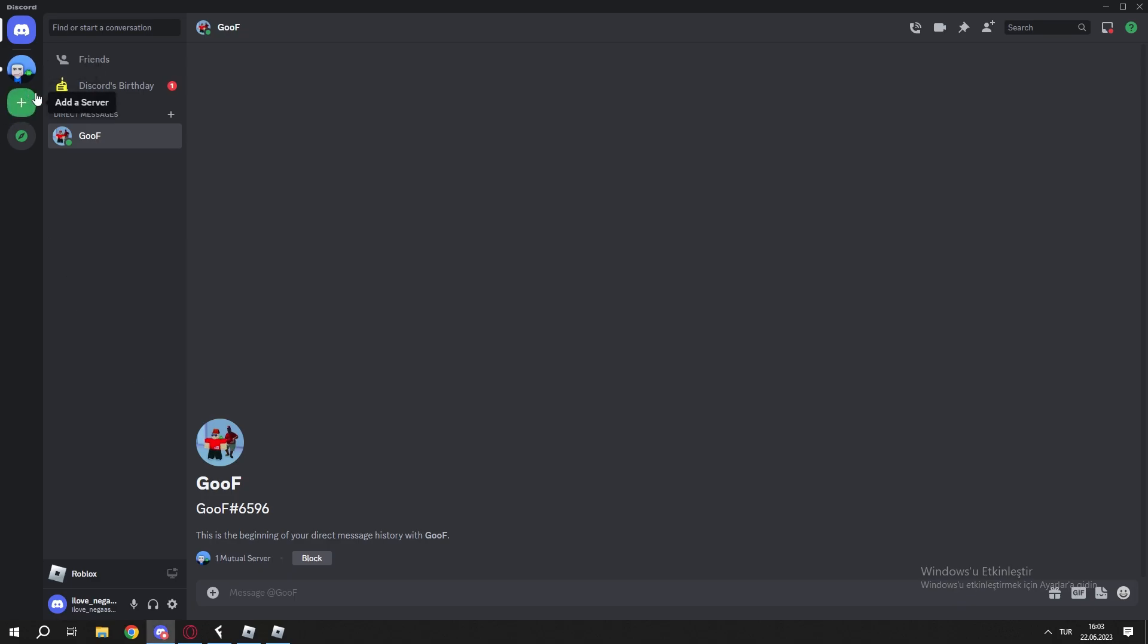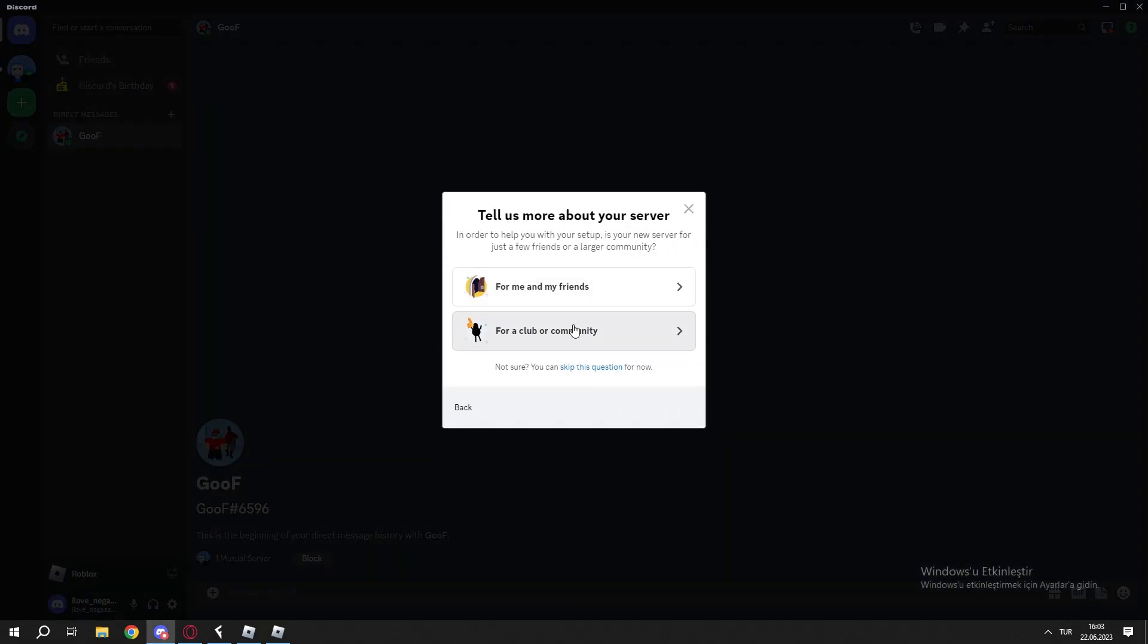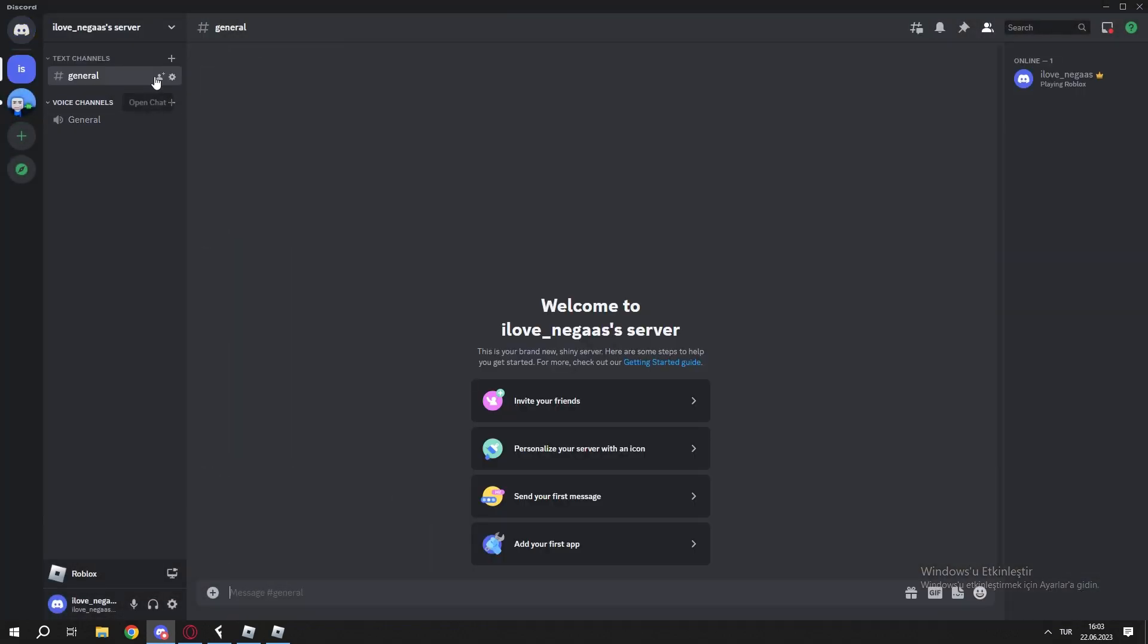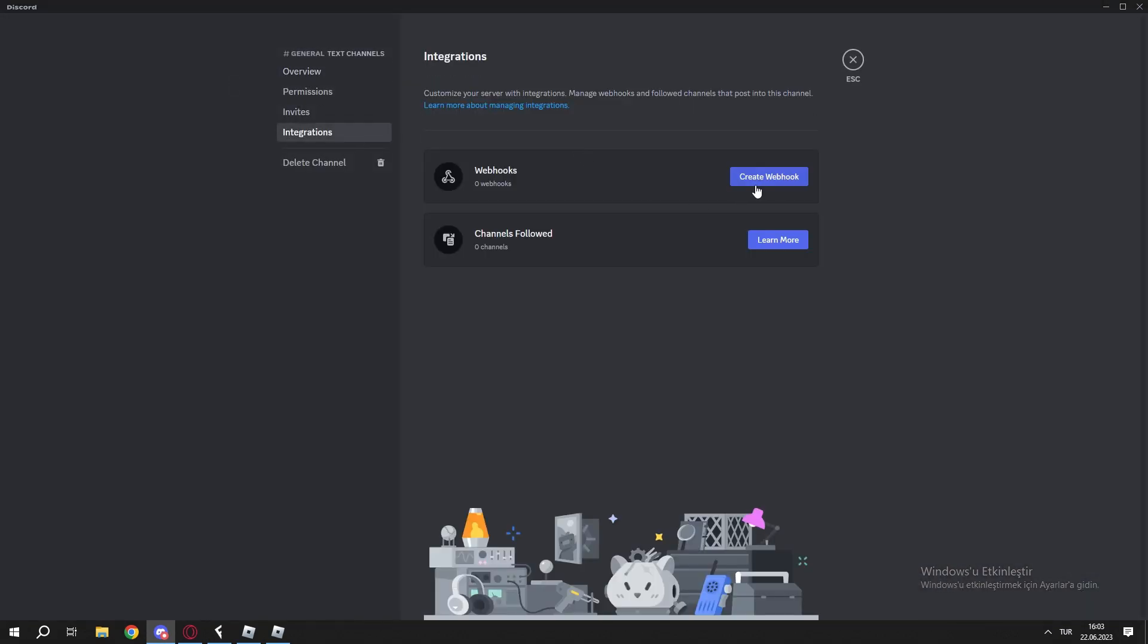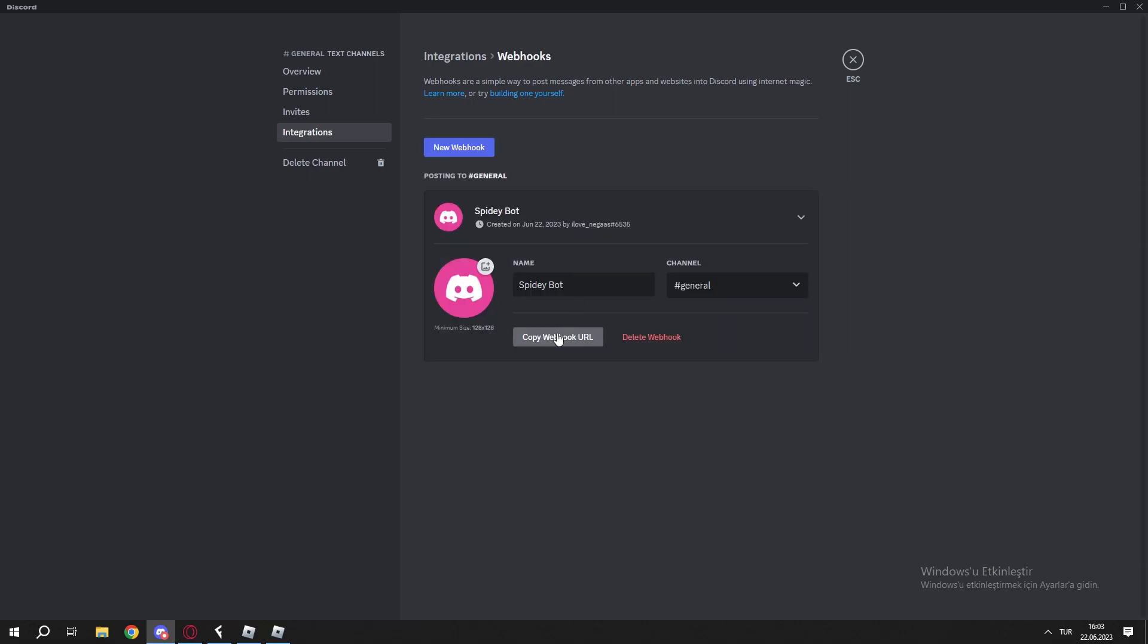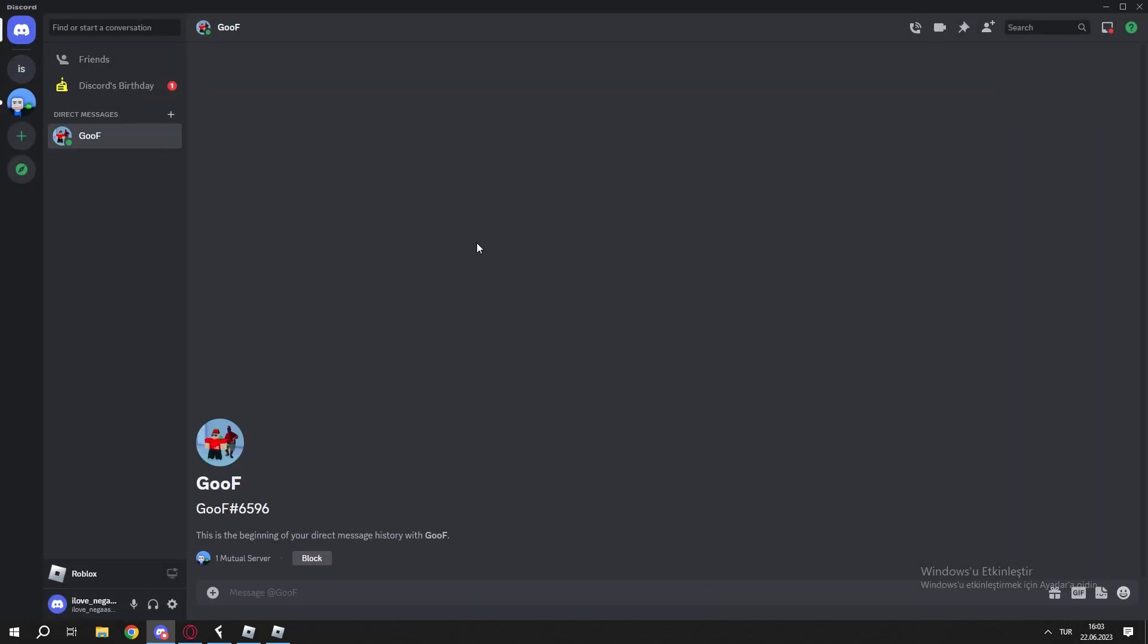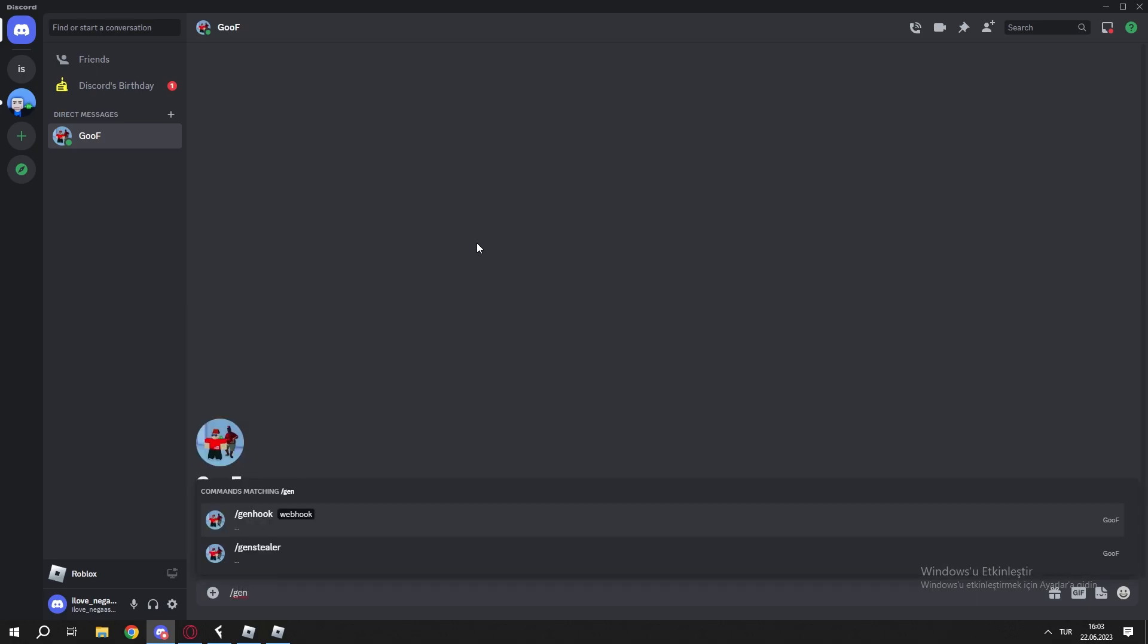Then make a new Discord server. Edit channel, integrations, create webhook. Click that, copy webhook URL, then go to DMs again.